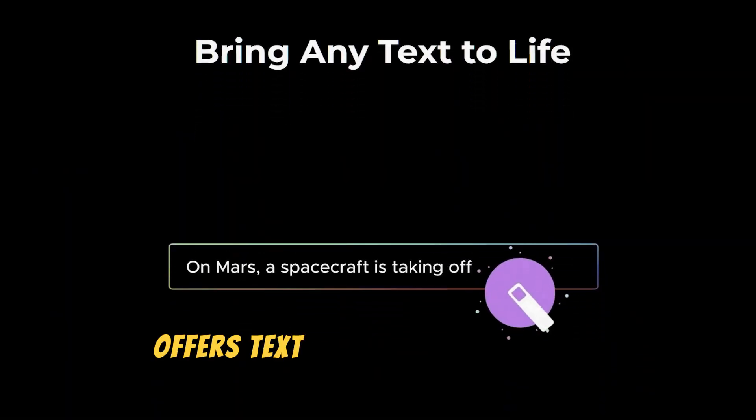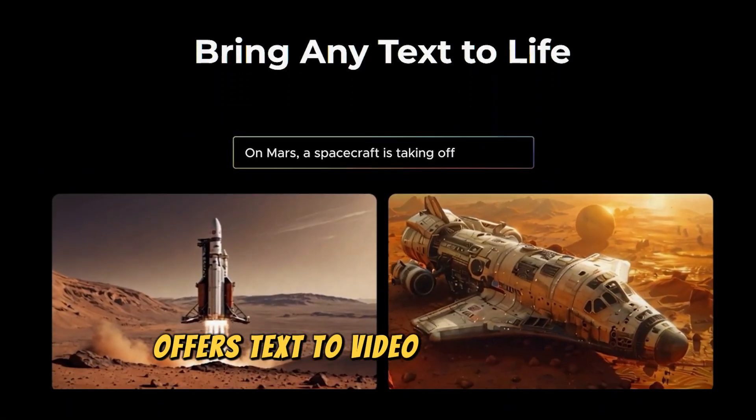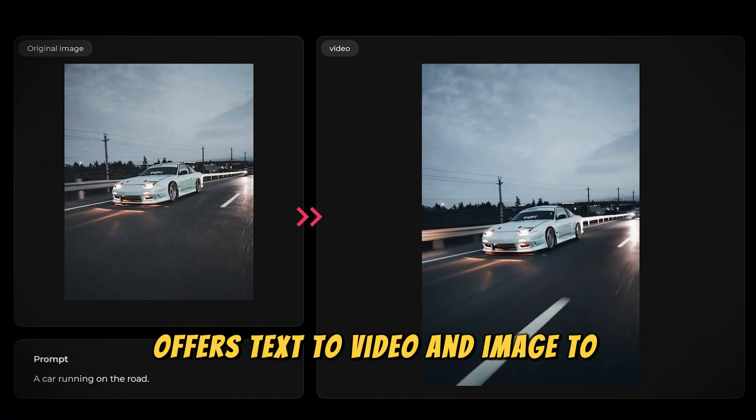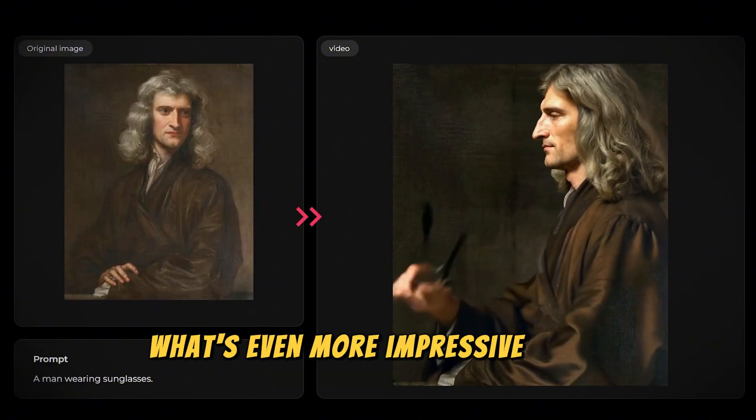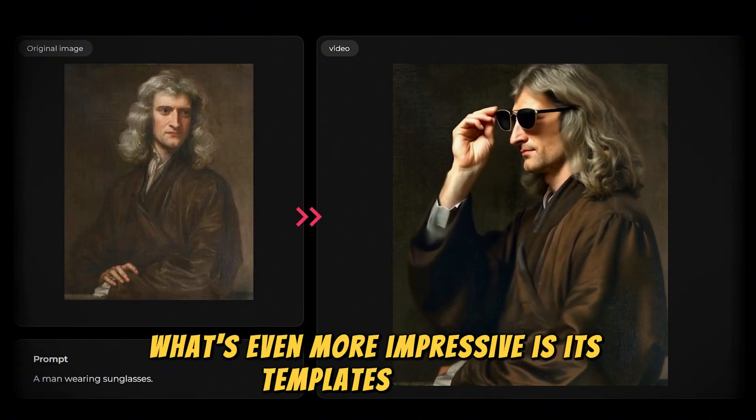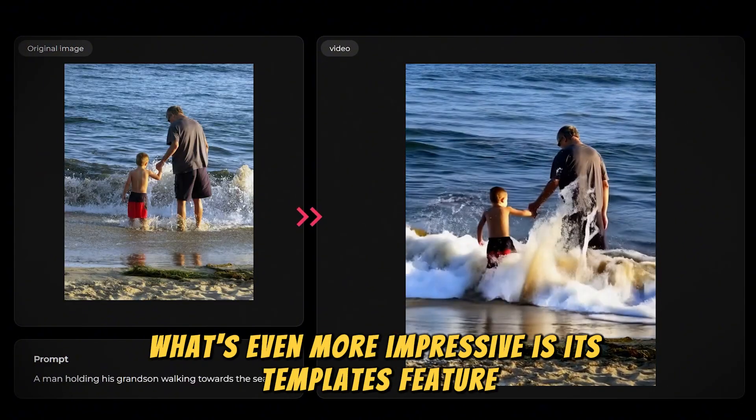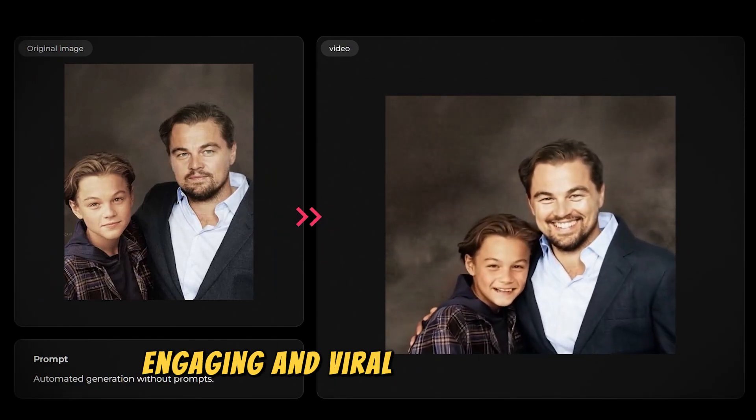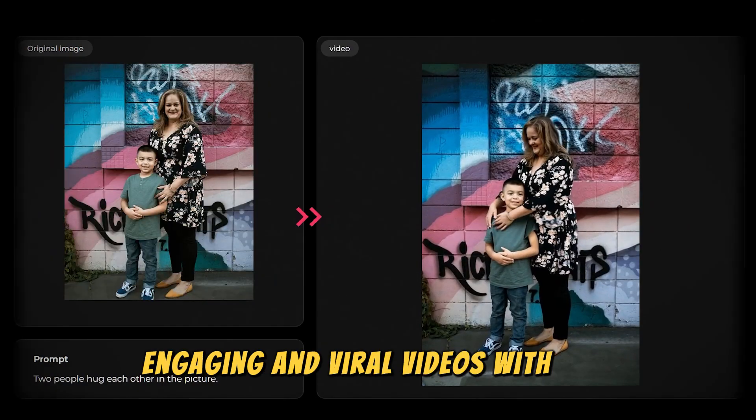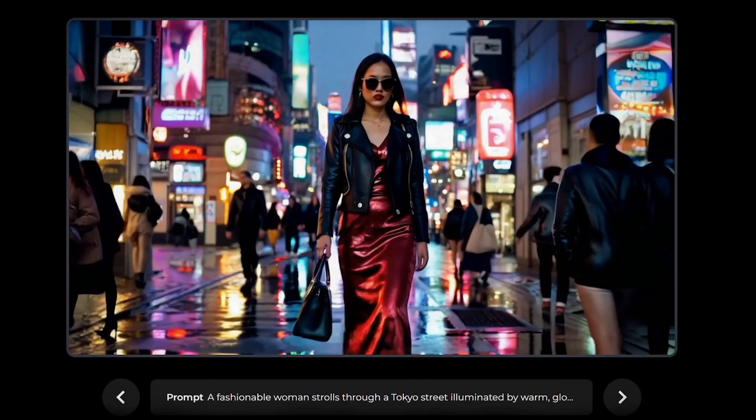This AI offers text-to-video and image-to-video capabilities. What's even more impressive is its templates feature, which allows you to create engaging and viral videos with ease.